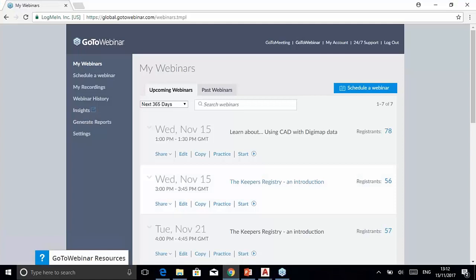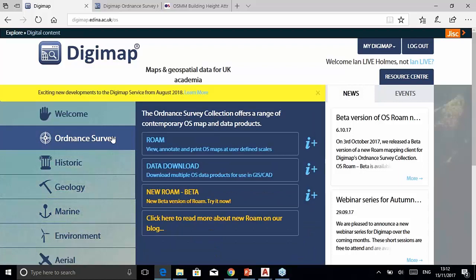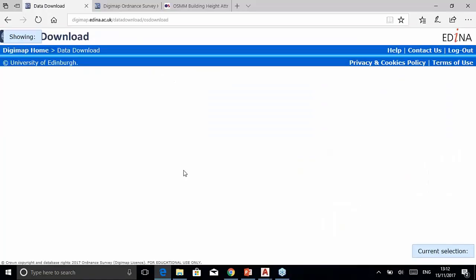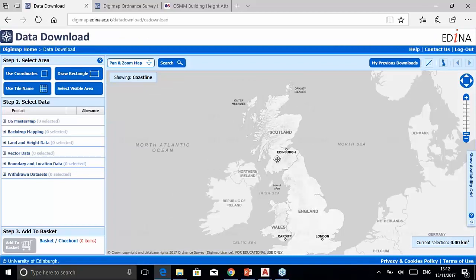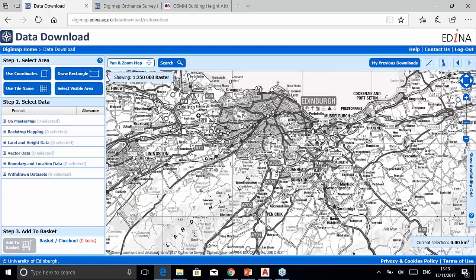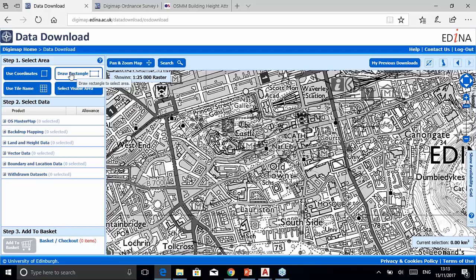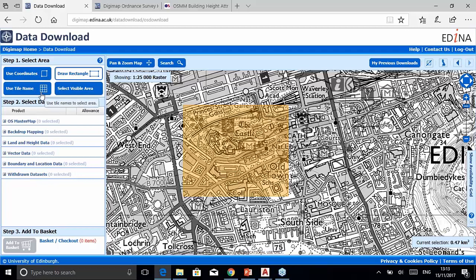Rather than show more slides, let's jump into the data download application. To get the data, go to the Ordnance Survey collection on the Digimap homepage and select Data Download. It's a three-step process: choose your area using the tools provided, choose your datasets, then add to basket and place the order. I'm going to zoom in to Edinburgh Castle and draw a rectangle to define the study area, though you can also enter coordinates or Ordnance Survey tile names directly.